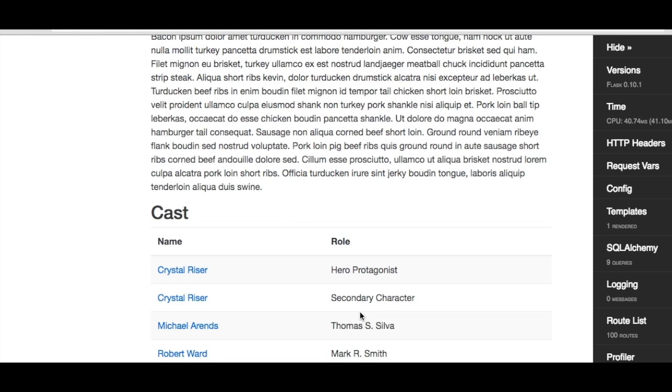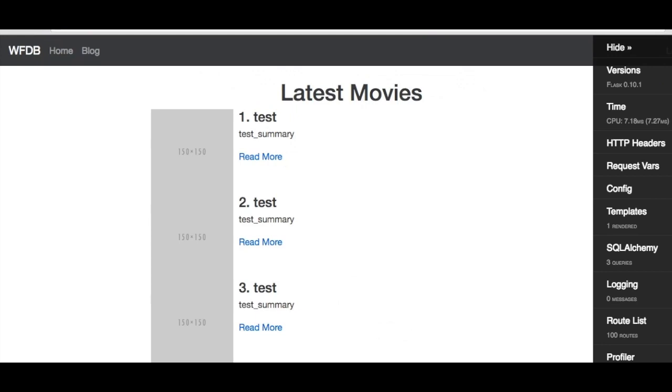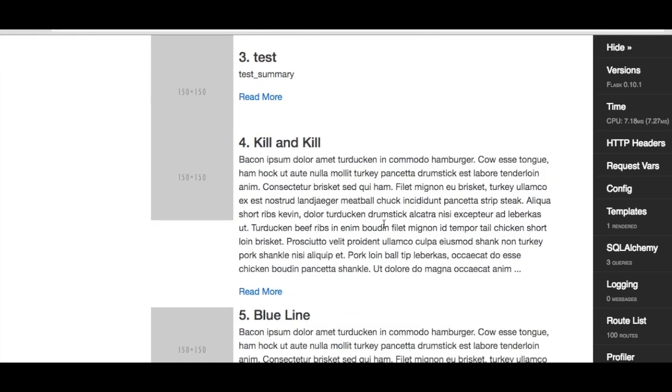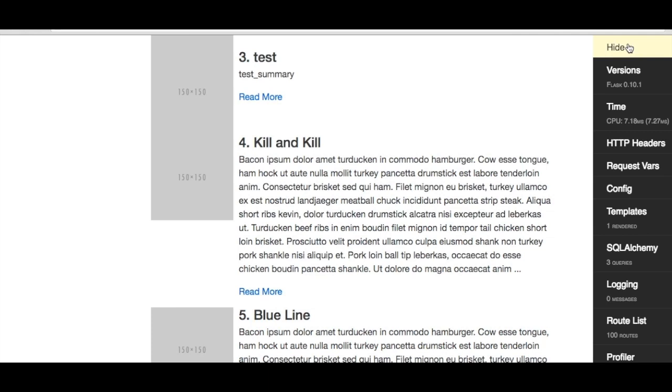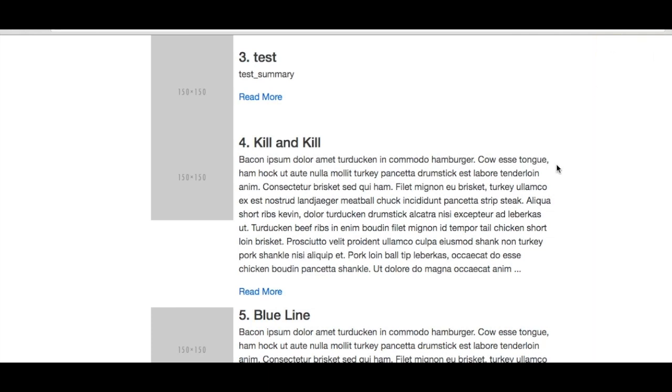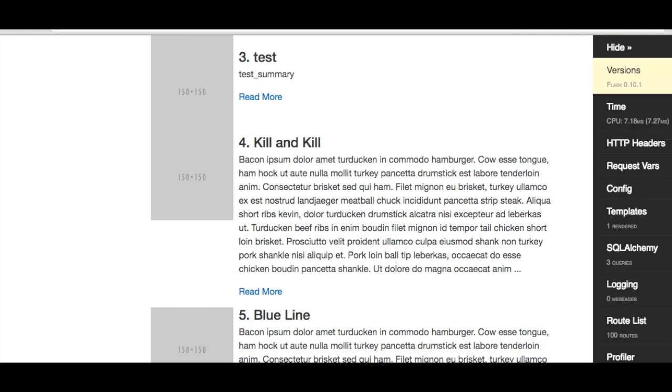Now let's go to the web browser to see the toolbar in action, as well as explore all of its different features. As you can see when I load the home page, the toolbar is automatically shown, because we are using the debug configuration object, which sets debug to true. If you don't want to see it or you are not using it, you can just click on the Hide button at the top.